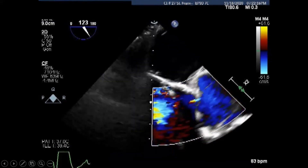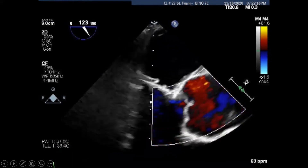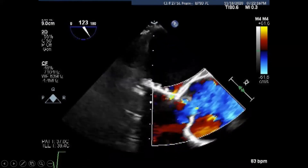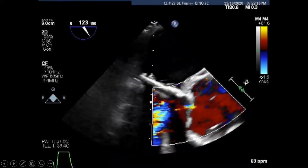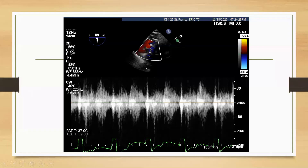With the bioprosthesis in place, SAM is no longer present, there is no more LVOT obstruction, and the gradient across the LVOT is nonexistent.